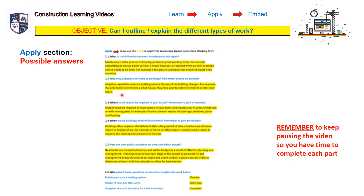Question two: why may adaptions be made to buildings? Remember to give an example. Adaptions will be made to buildings where the use of the building changes. For example, if a large family moved into a small house, they may wish to extend in order to create more space.